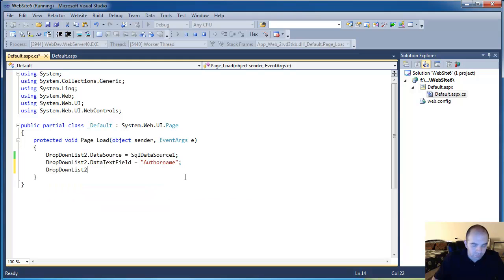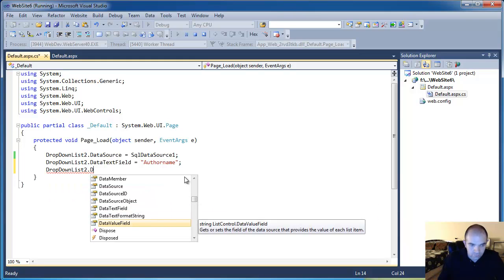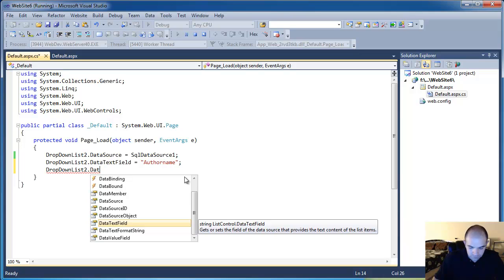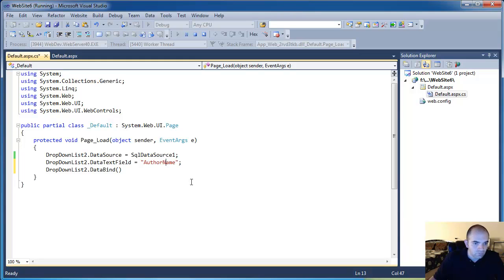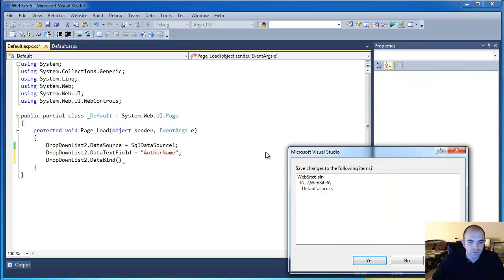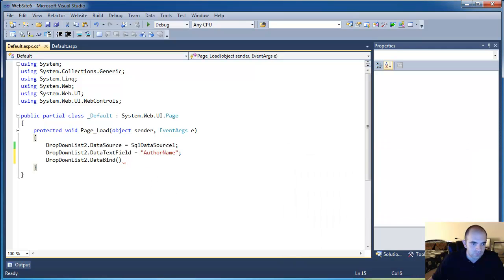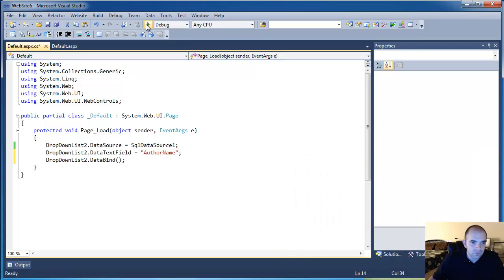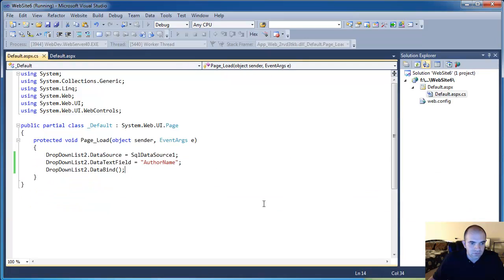And then we're going to call the DataBind function. So let's see if this works just fine. Restart. It's going to ask us to save. Nope. Cancel. See a little error there. So play again. Save. Yes.